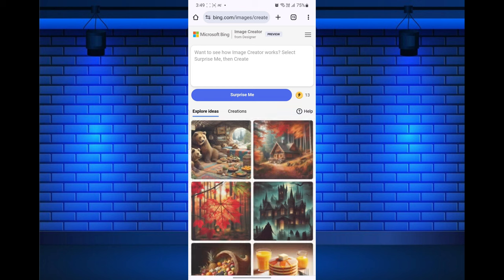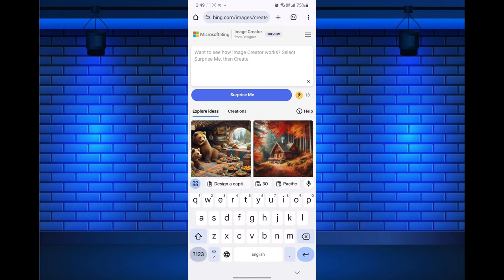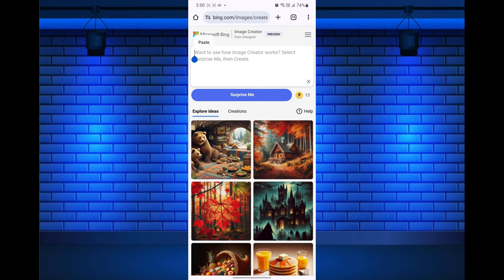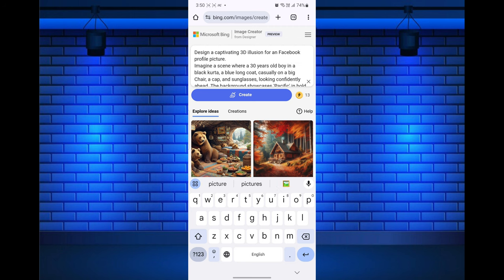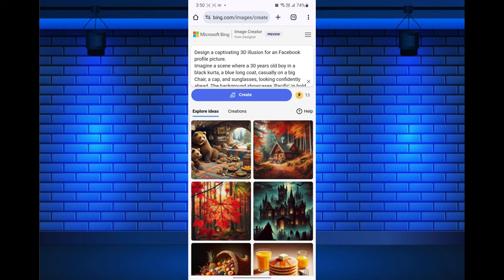Now the Bing AI image generator tool is open. Enter your text prompt in the search bar — just describe what type of image you want. The prompt can be as simple or as detailed as you like. I have also added some examples of AI prompts in the description box. After entering a message, click the generate button.